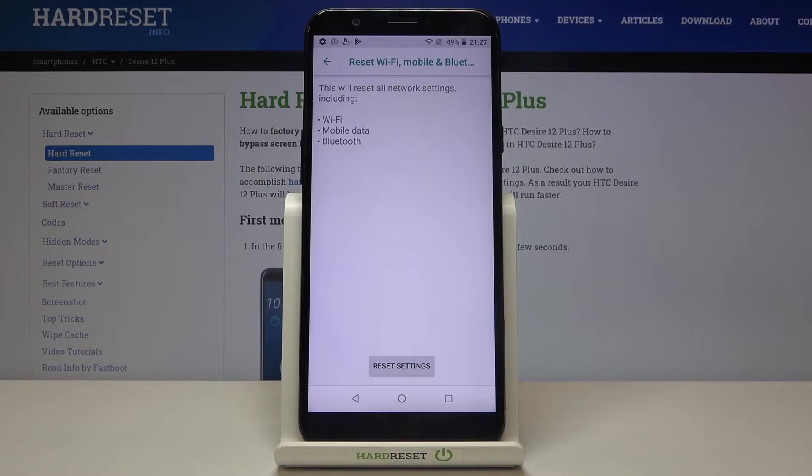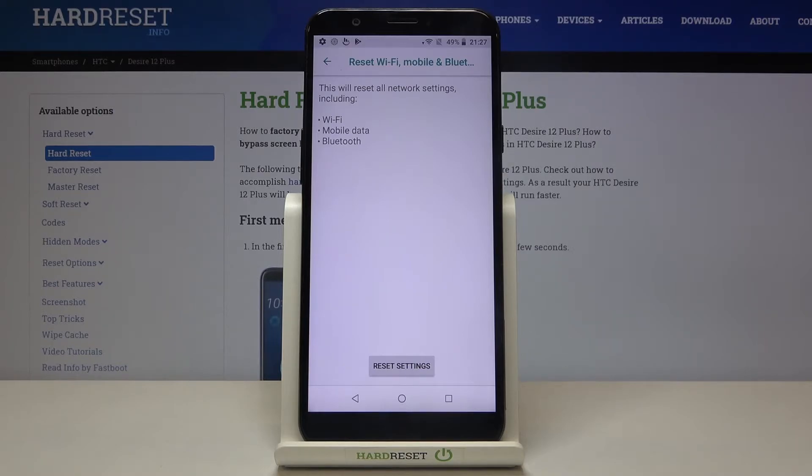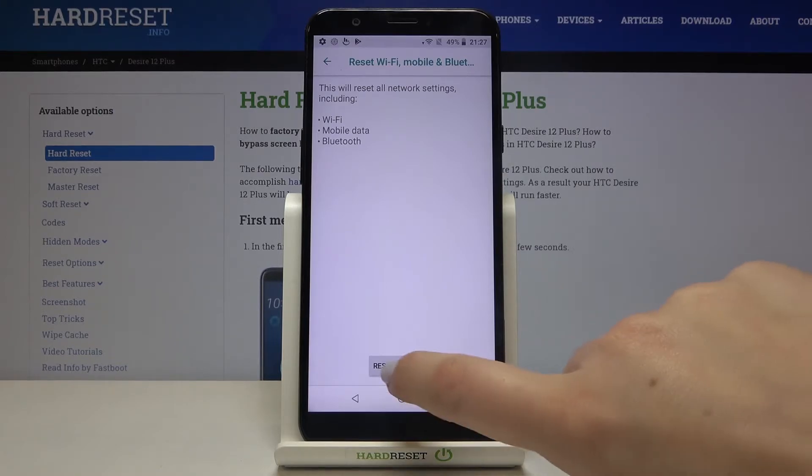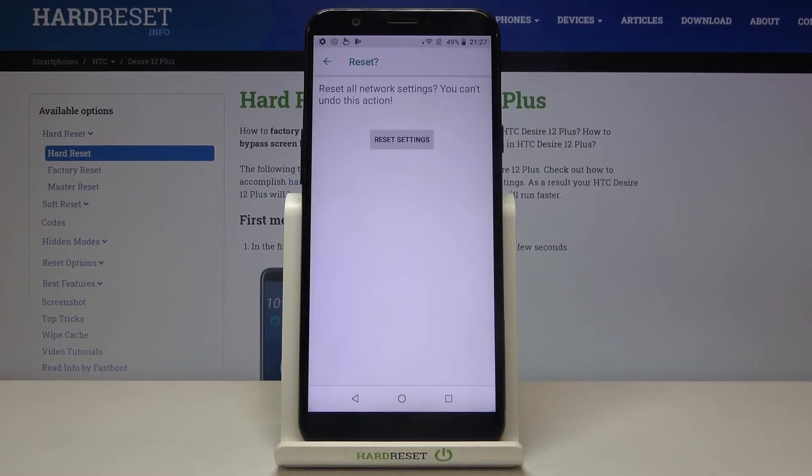Now your device is telling you that it will reset all network settings including Wi-Fi, mobile data and Bluetooth so if you are ready tap on reset settings.